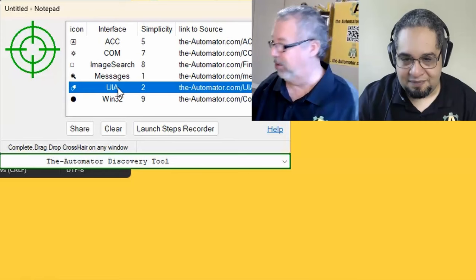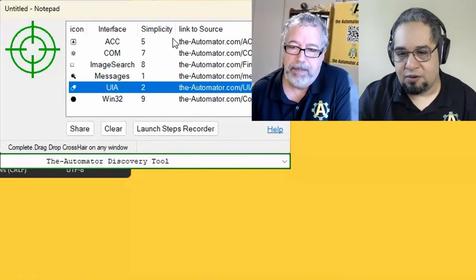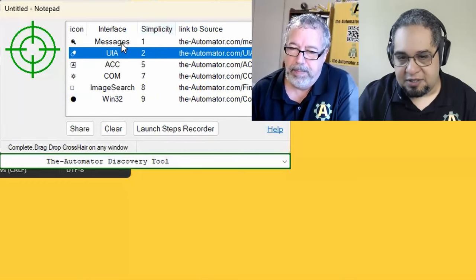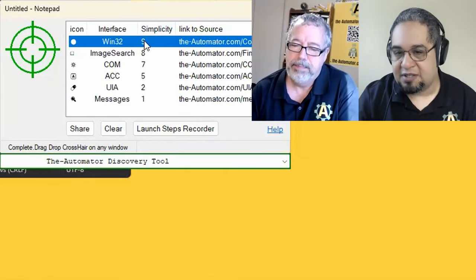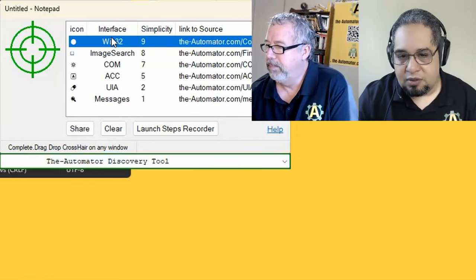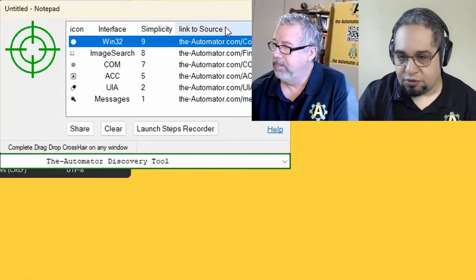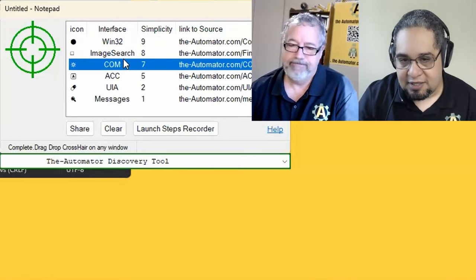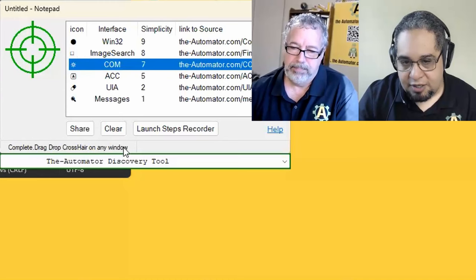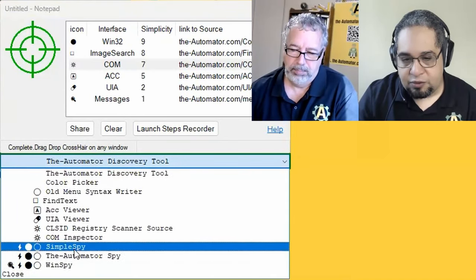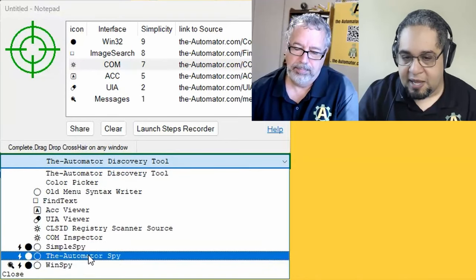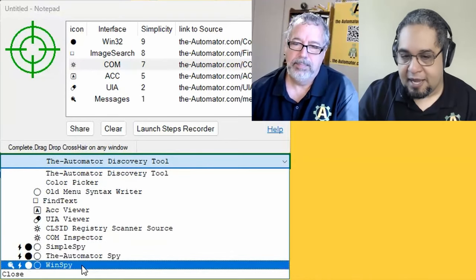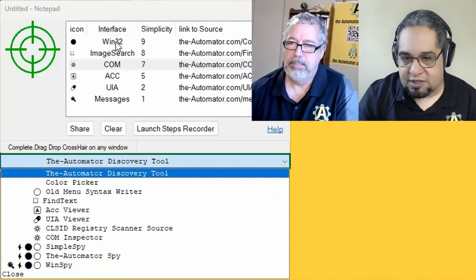Exactly. So right now let's say that I decide, okay, so depending on simplicity, the higher the simplicity the better, right? So let's say hey, I want to see what Win32 controls I can use in here. So I just take a look at the icon and I open the dropdown and there are three tools that I could use to get that information. I could use SimpleSpy, the Automator Spy, and WinSpy as you can tell because the three of them have the same icon, which is the Win32 interface.